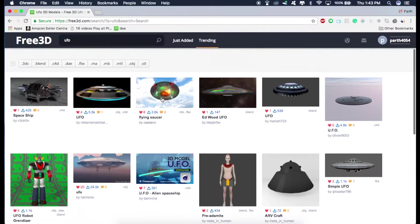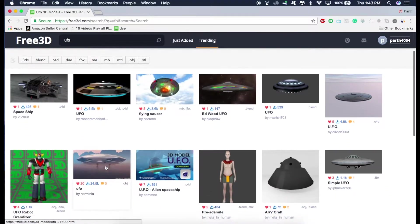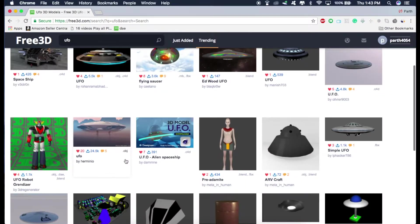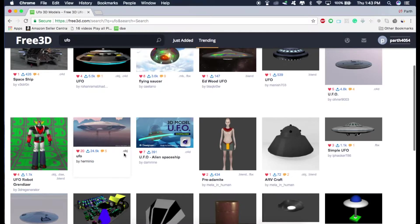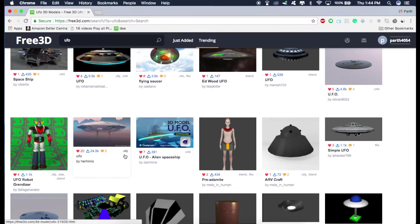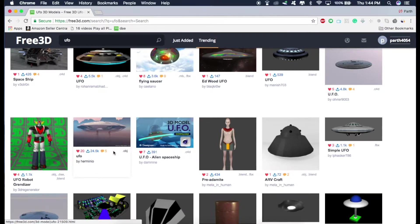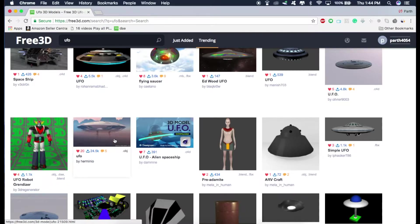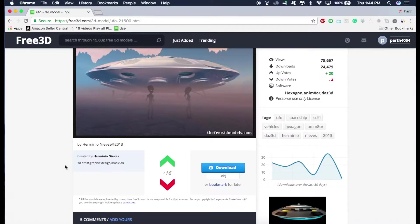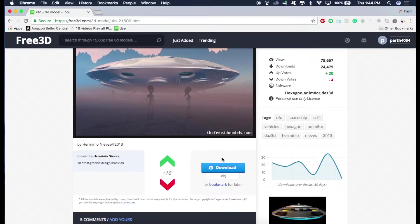The model that I like is this one. But this model is in .obj format. But the only format that is recognized by Xcode is .dae format. So what we can do is just download this model for now and convert this model into DAE format using a software known as Blender. So just download it. And I think you need an account to download this. So just make an account and then press download.